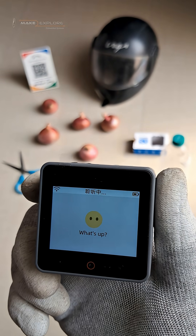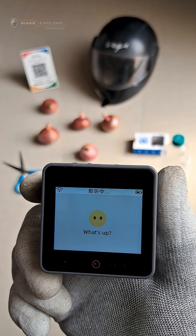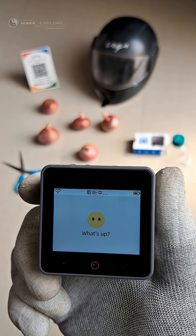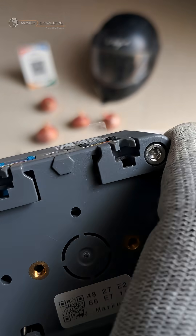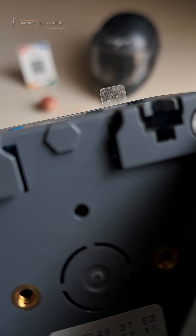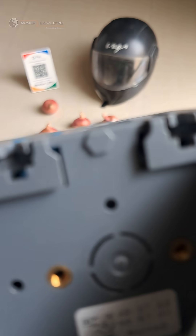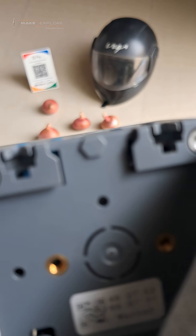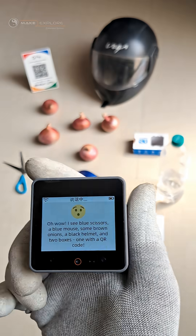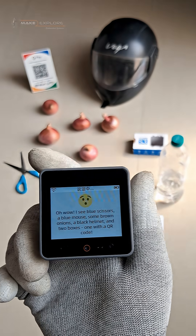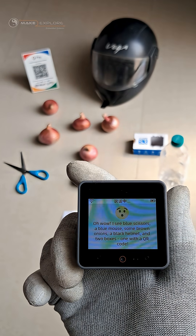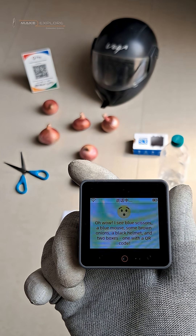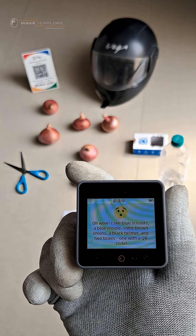Can you take a picture in front of you and see what you are looking at? Sure thing, let me take a look for you. Oh wow, I see blue scissors, a blue mouse, some brown onions, and a black helmet.